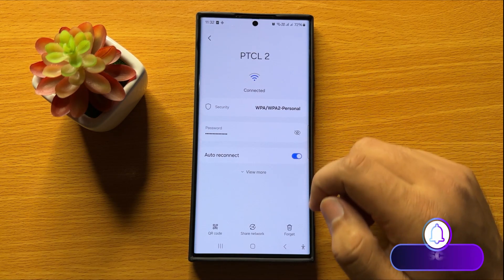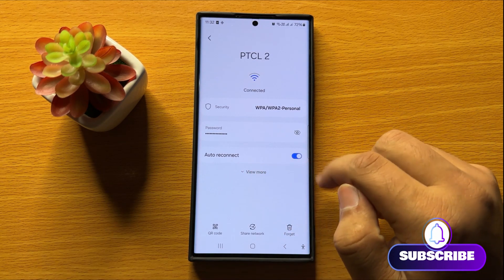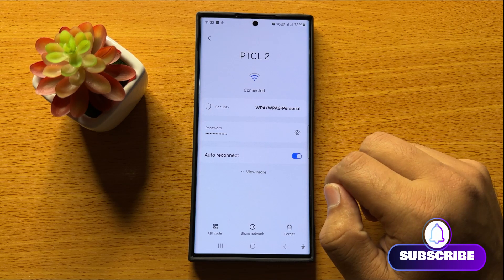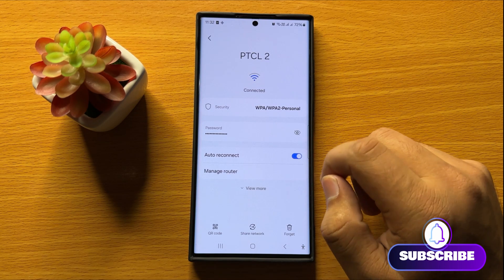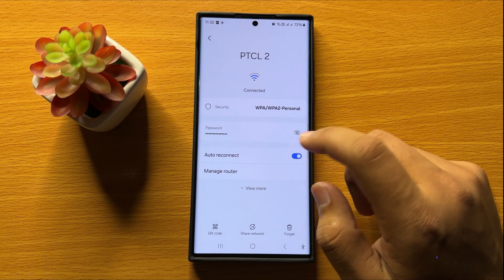Now here you will see an auto reconnect button. So if you want to disable the Wi-Fi auto reconnect, then turn off this button.